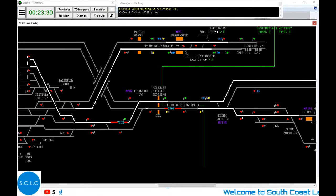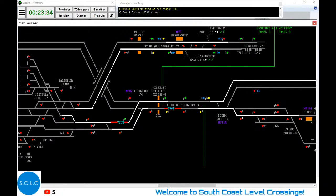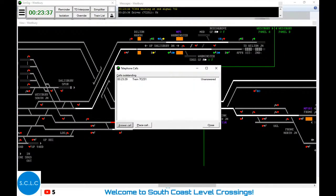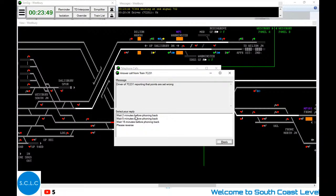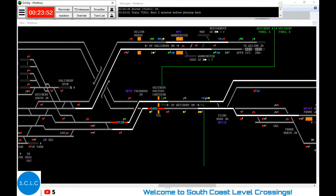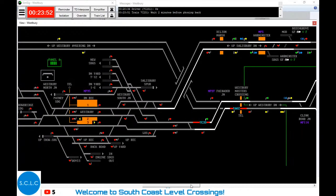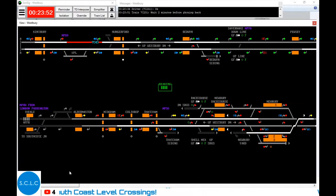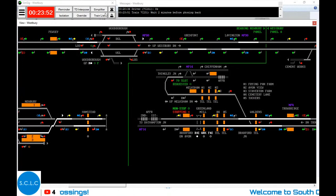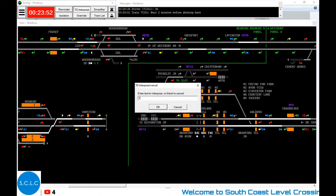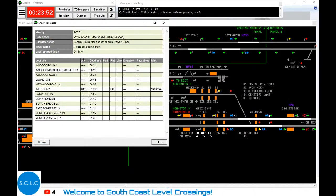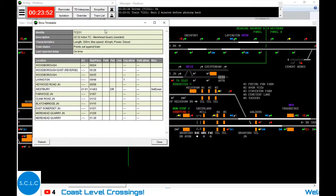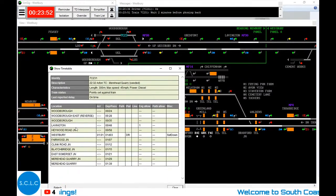We can now route this train down here and cancel these routes. We've got a driver of 2C23 reporting points are set wrong. 7C23 - where's that? Is that the one that departed from Woodborough? I think that was what I saw earlier in the telephone call. Let's inter-plonk that up into here at Woodborough Siding. Points set against train at Woodborough East. And then that will want to go towards Westbury. This is quite complicated. We'll need to release the ground frame.